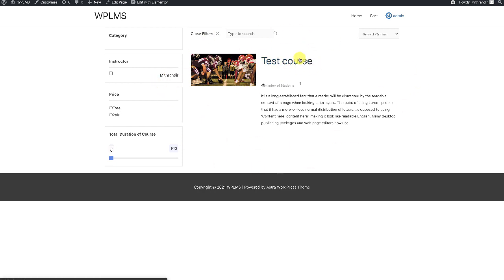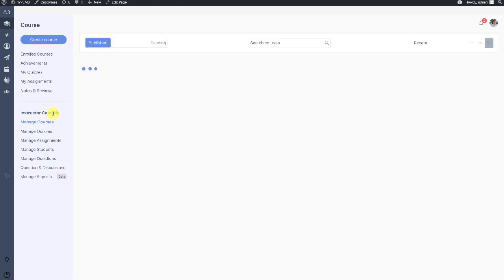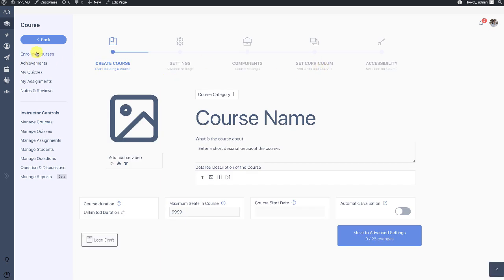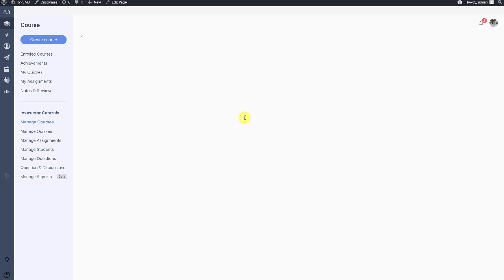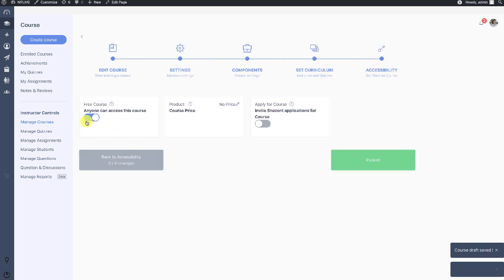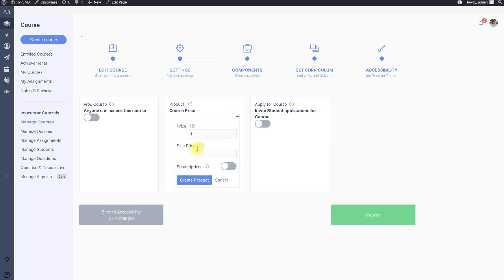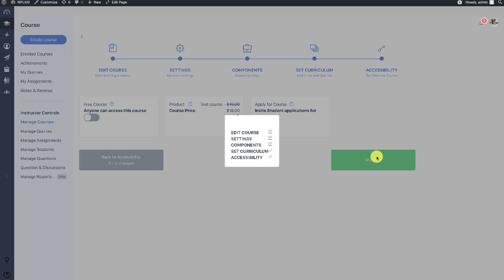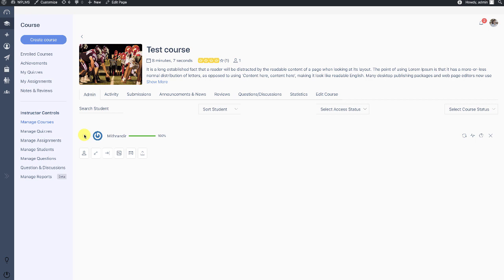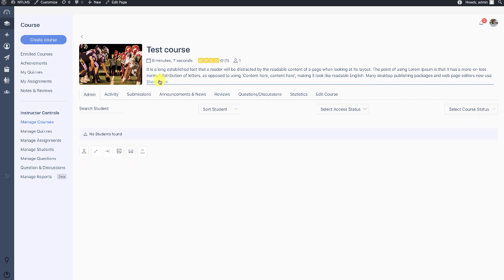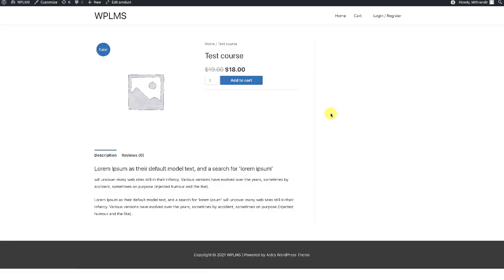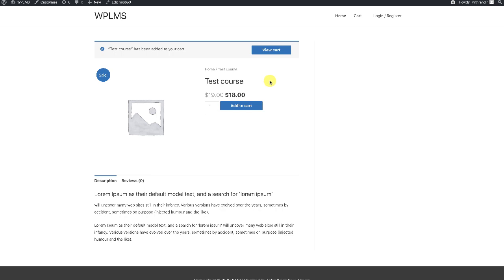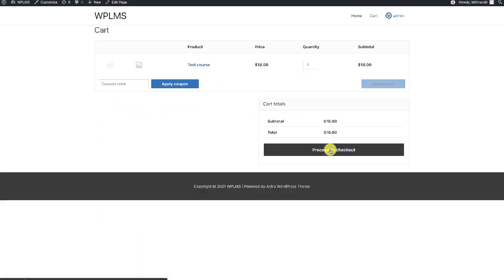Here is our course directory with the course card. You can also create a paid course — from Manage Courses you can edit the course and in the Accessibility section you can set a price for it. Once we have set a price and published the course, we remove ourselves from it to test. When we view the course you can see the price, and any user who clicks 'Take This Course' goes to the product page where they can add the course to the cart and proceed to checkout.